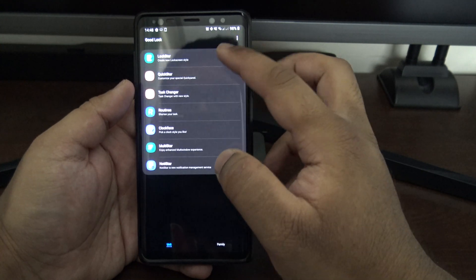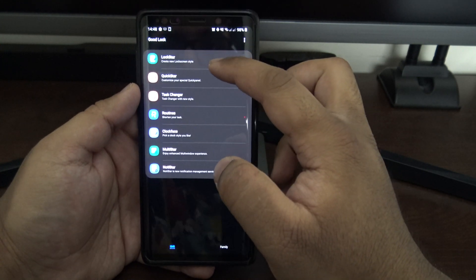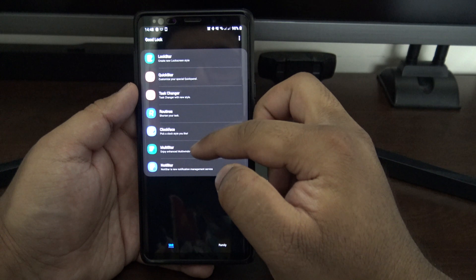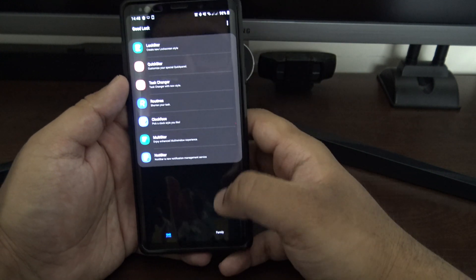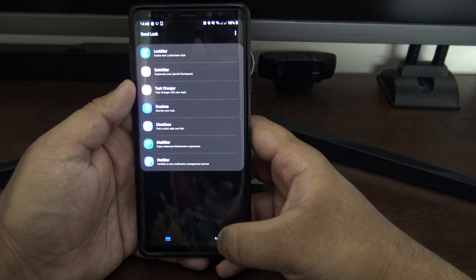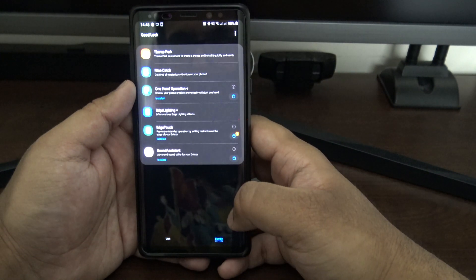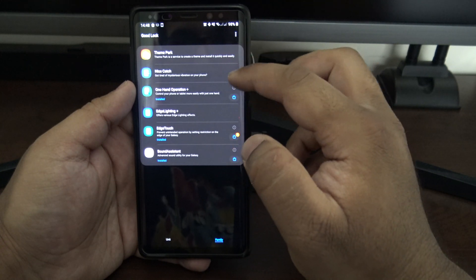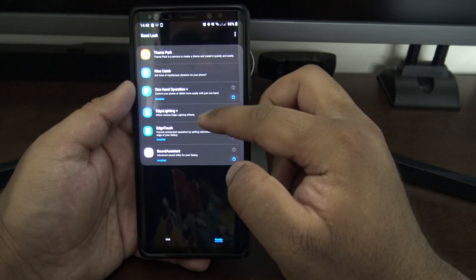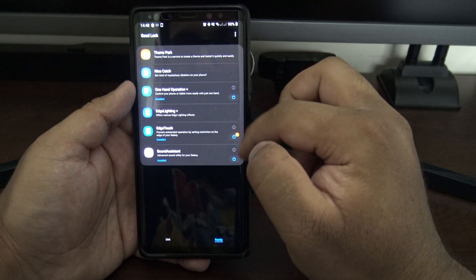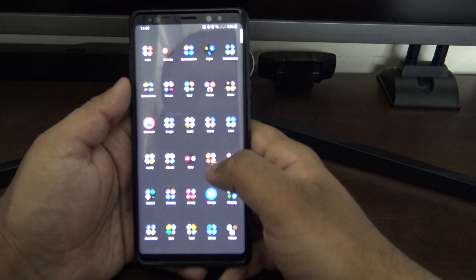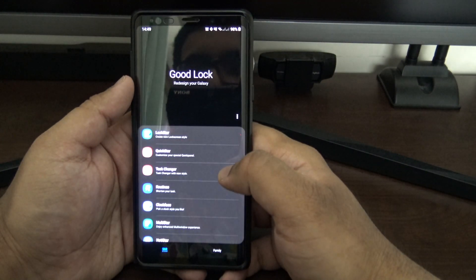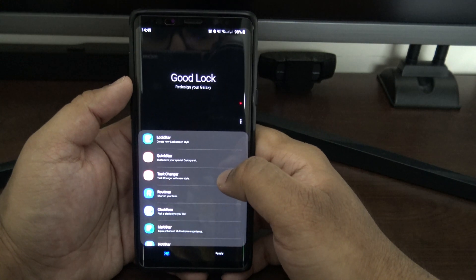These are the modules — I don't think there's anything new really this year, but you've still got Lockstar, Quickstar, Task Changer, Routines, Clockface, Multistar and Notistar — those are the main ones. Then in the Family section you've got Theme Park, Nice Catch, One Hand Operation Plus, Edge Lighting Plus, Edge Touch and Sound Assistant.